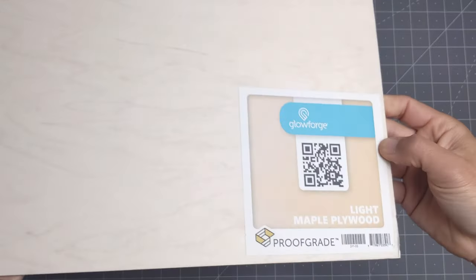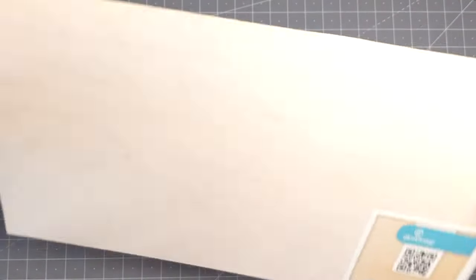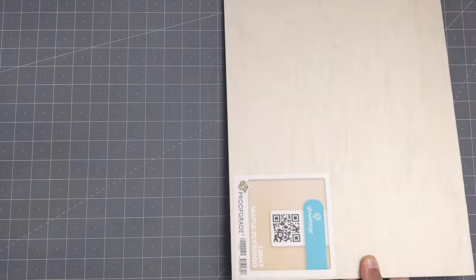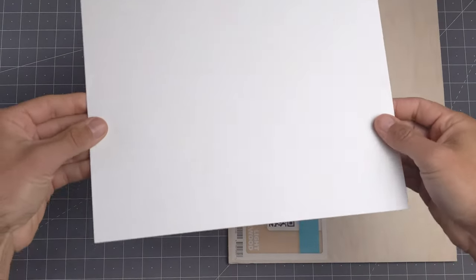For the wood, I'm using this light maple plywood from Glowforge, which is about three millimeters or a bit less than an eighth of an inch.